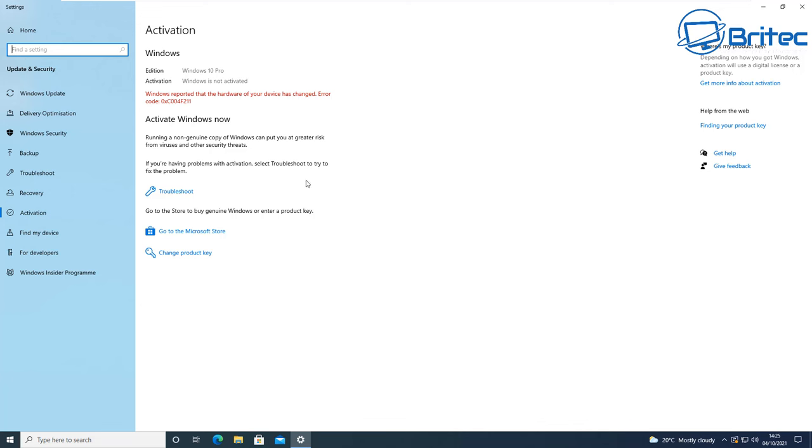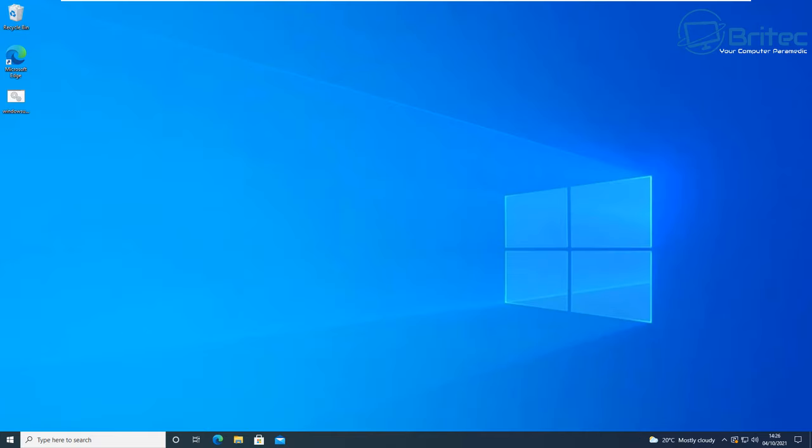But eventually what will happen is you will start getting notifications and nag boxes popping up saying you need to activate, watermark down here. But there are some restrictions. Like I've said, it's very strange to think that they've not enforced you to activate Windows 10 straight away and they just allow you to use it with a little watermark down on the bottom right hand corner and a few notifications and personalization restrictions.